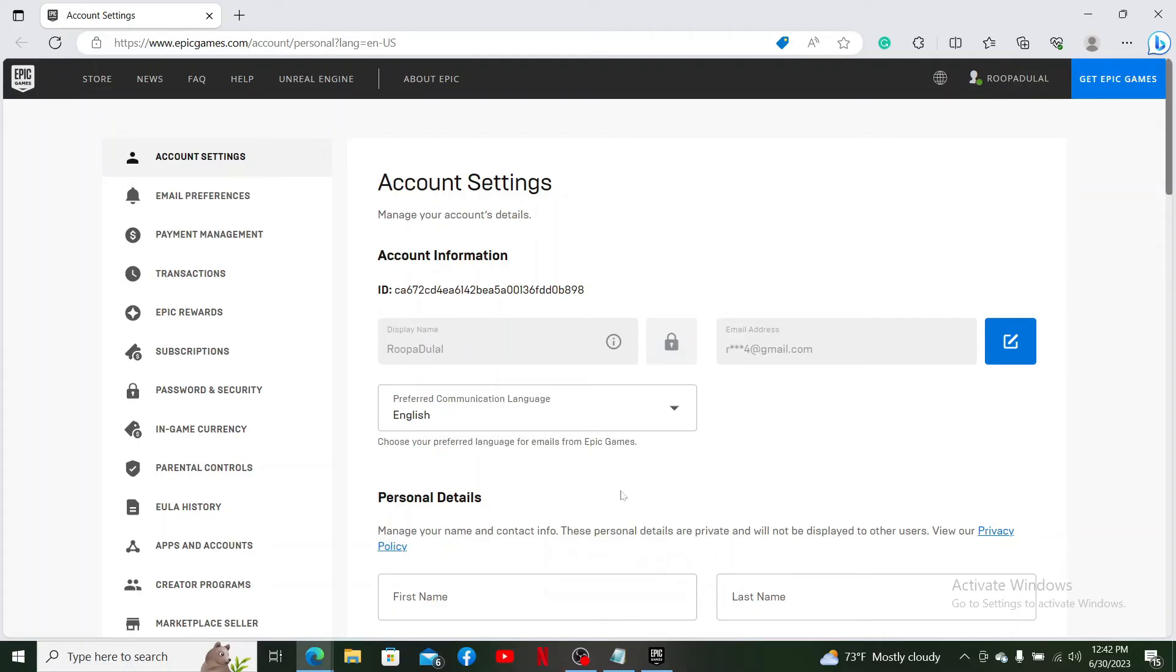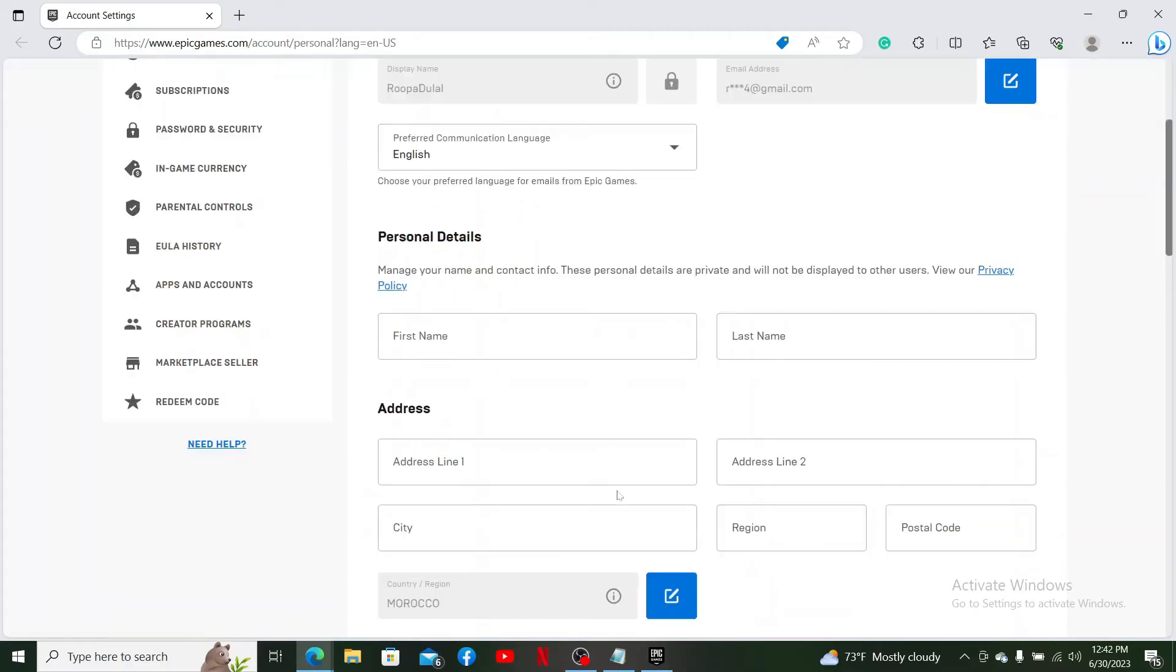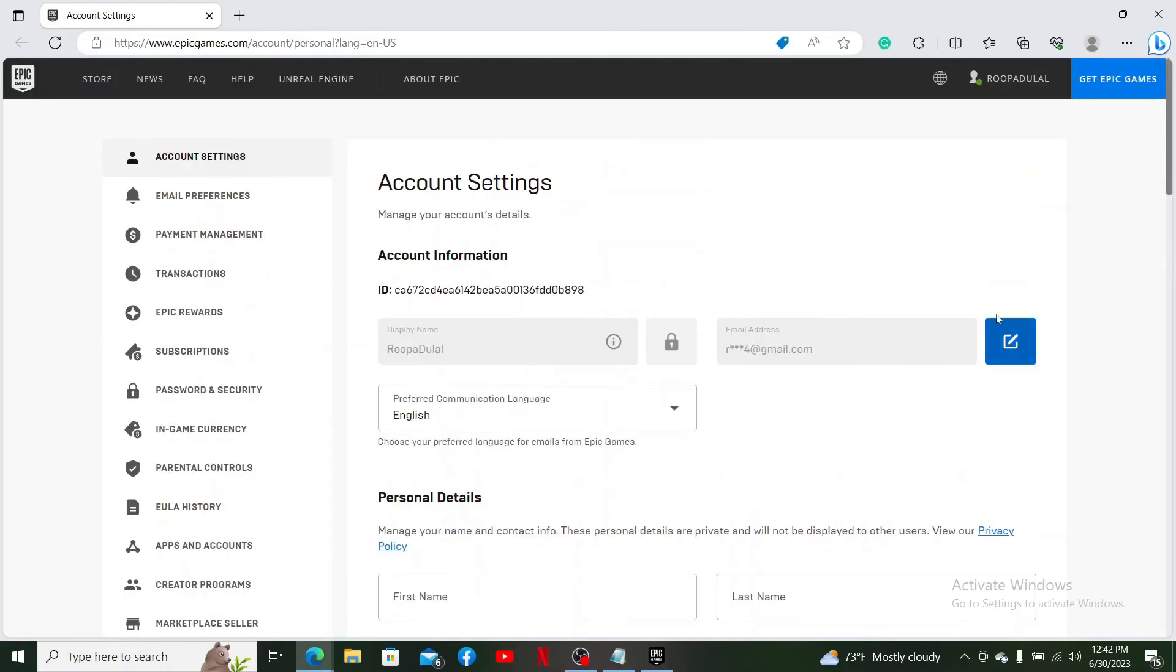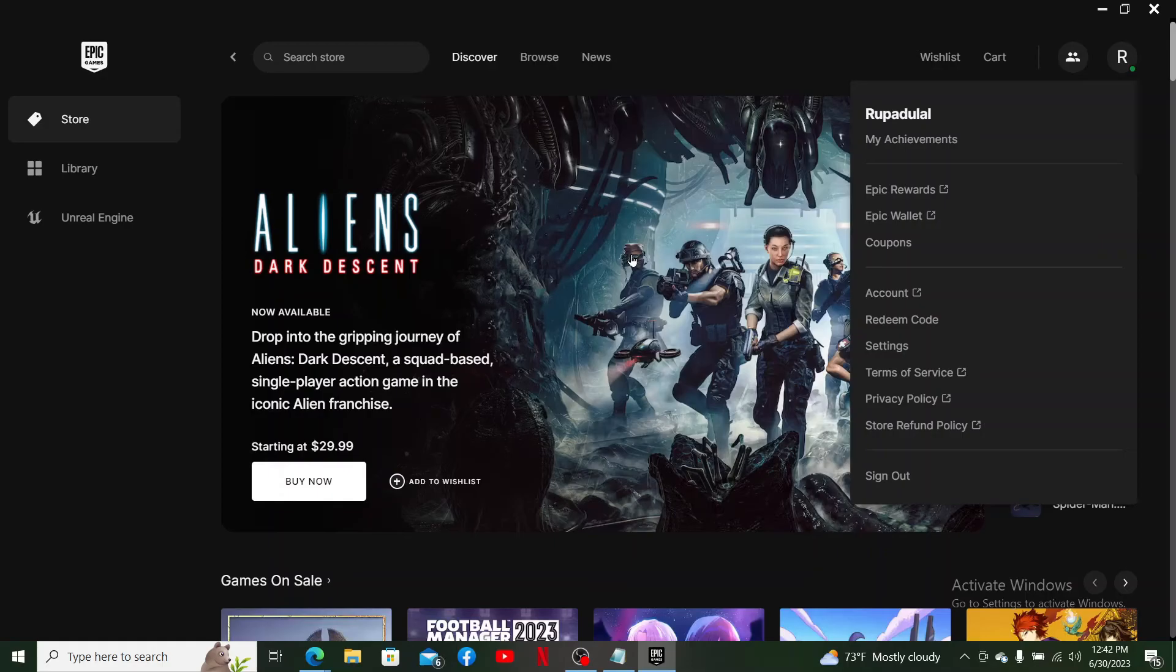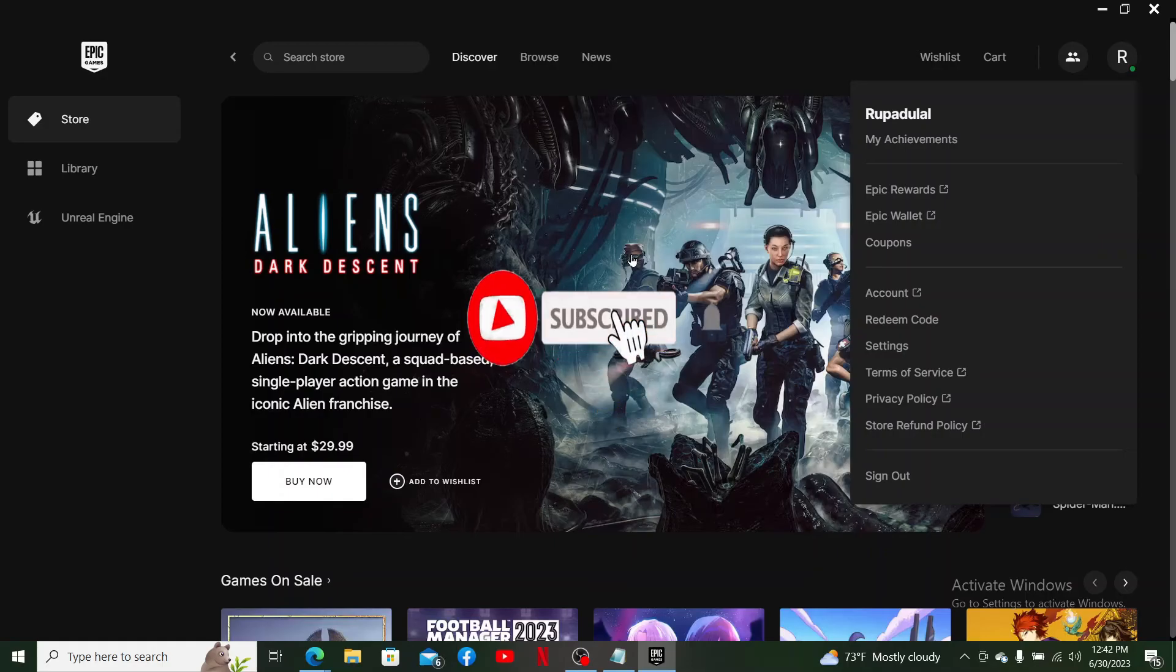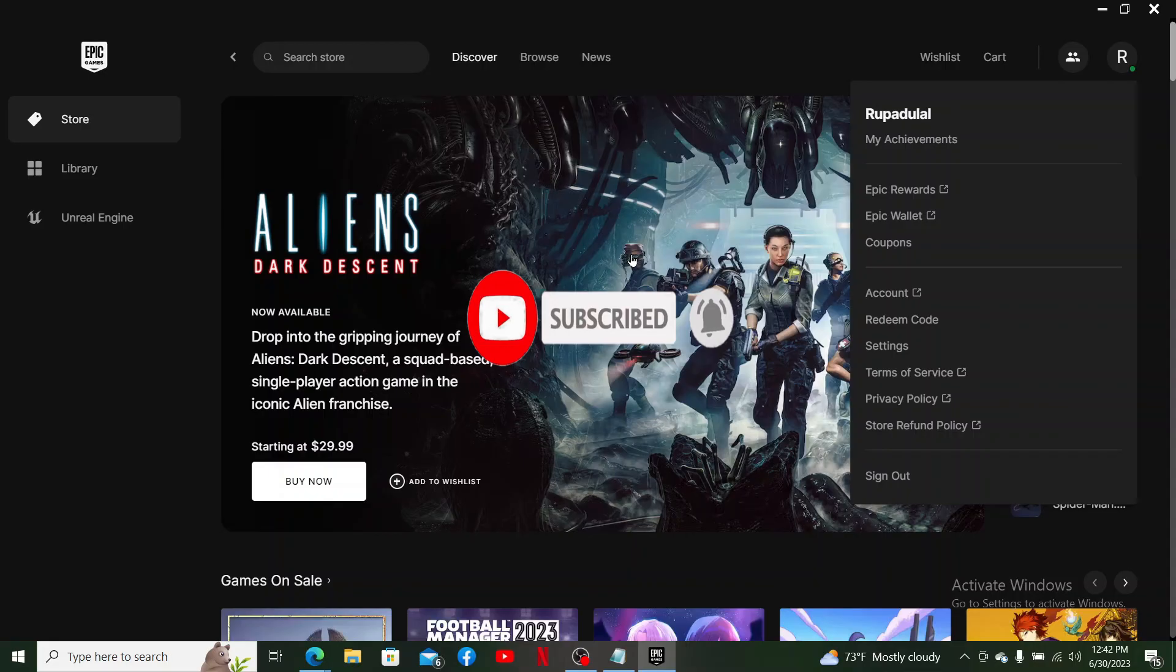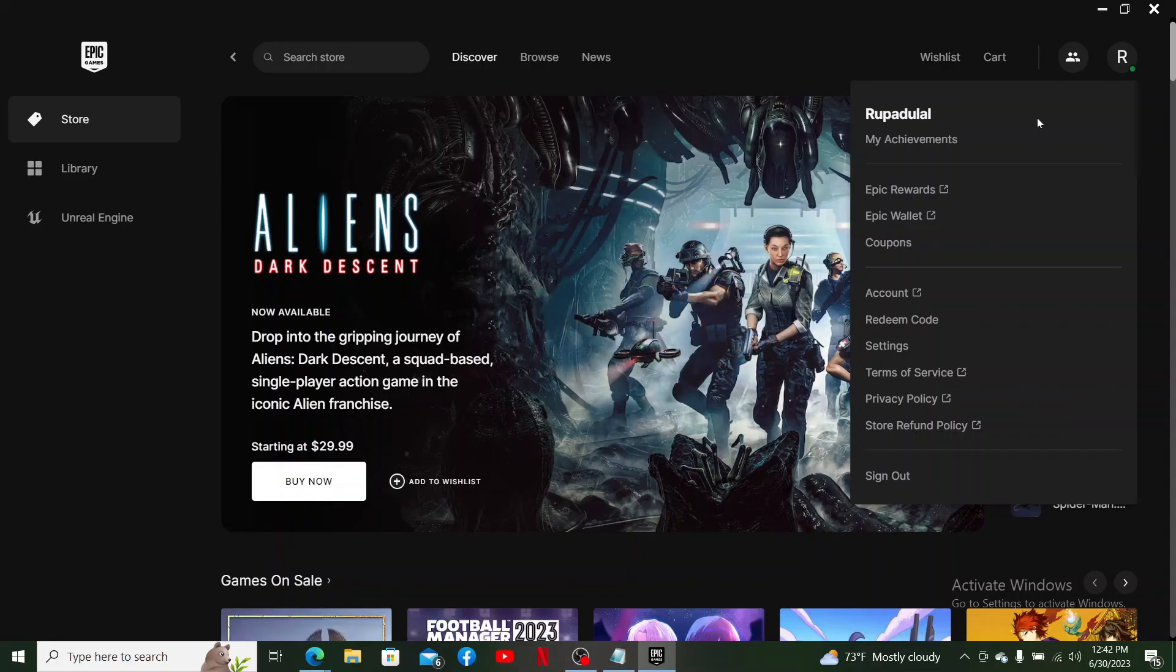If you found the video helpful, give us a thumbs up. Don't forget to subscribe to our channel and press the notification bell so you won't miss upcoming uploads. I'll be back with more tutorials. Thank you for watching.